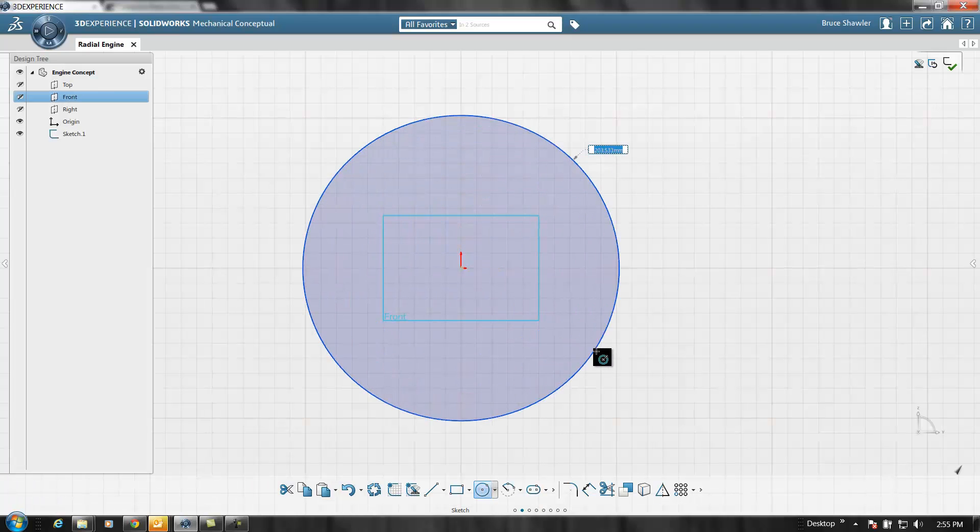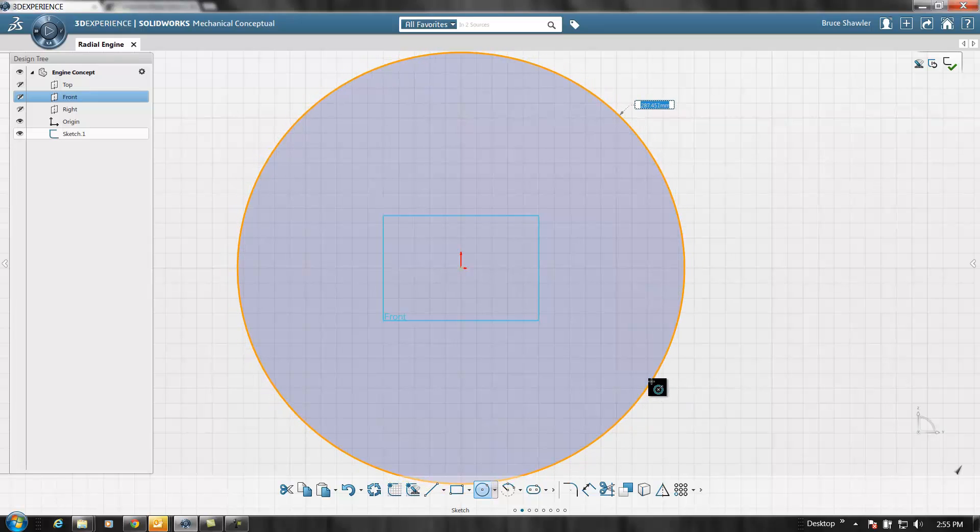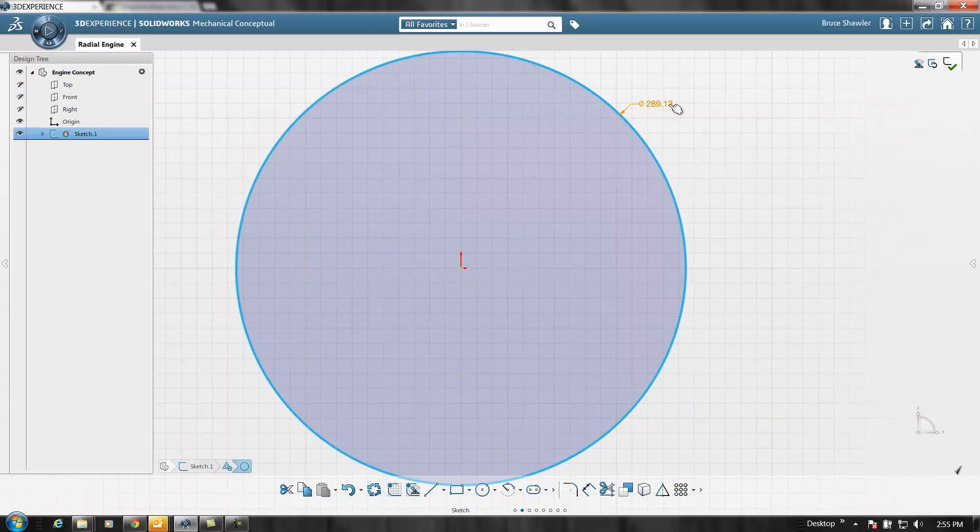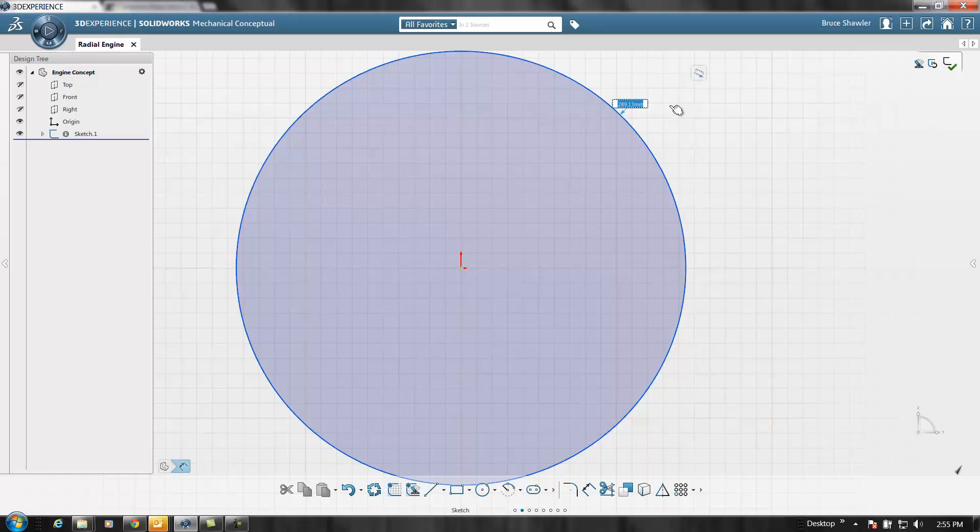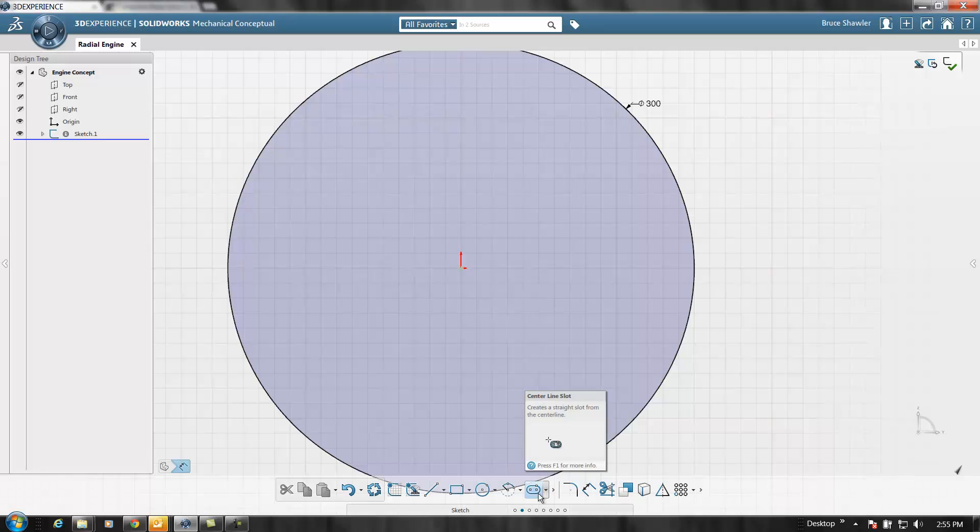I'm going to start by sketching a circle just like I would in SolidWorks, and then I'm going to dimension that circle because I know somewhere around the size that I want the engine block to be.